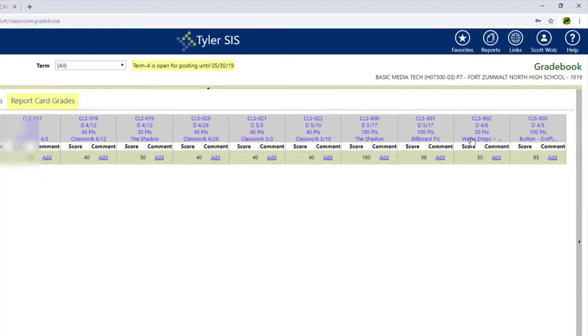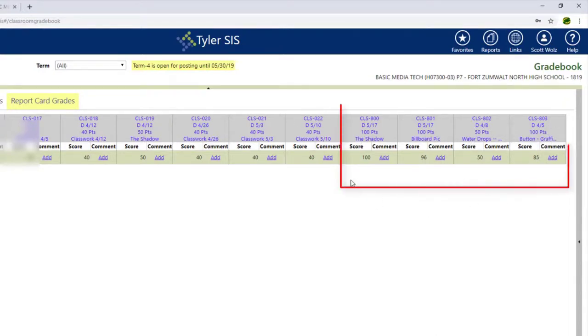I can see that one, two, three, four, there are the four assignments that were brought in, and there are the scores that have been brought in.